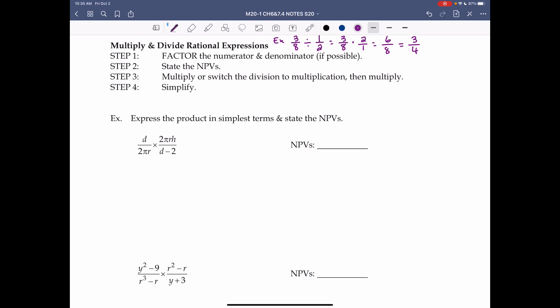Step 2: state the NPVs (non-permissible values). Step 3: multiply, or switch division to multiplication and then multiply. Step 4: simplify — express the product in simplest terms and state the NPVs. Our first example is d over 2πr times 2πrh over d minus 2.